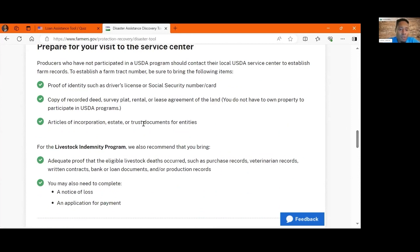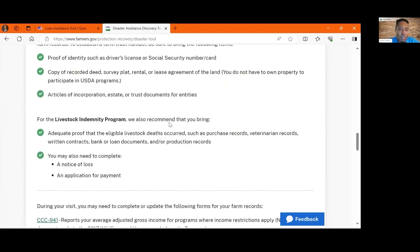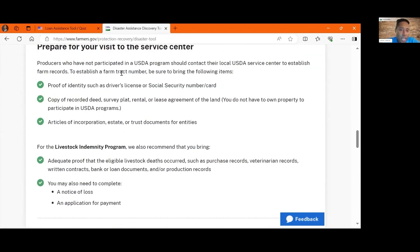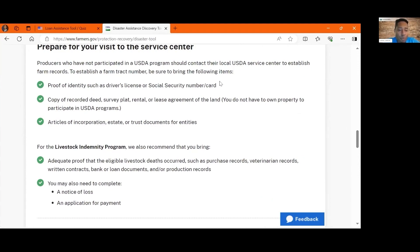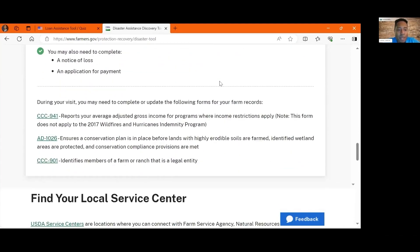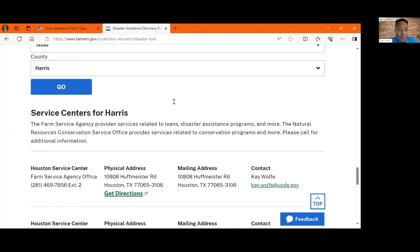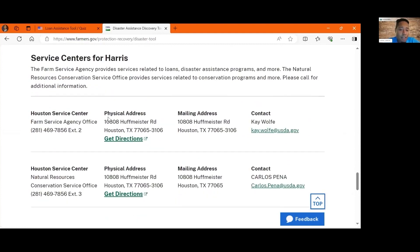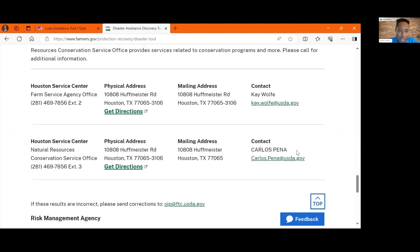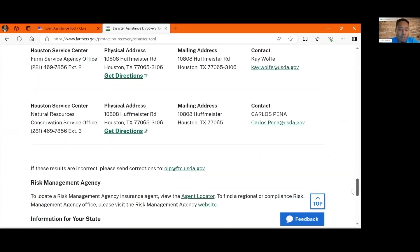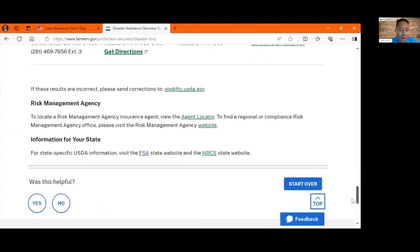It then walks you through getting prepared with the types of documentation that you might need to take in to your local FSA office when you have your appointment with them. It also allows you to get the contact information so that if you need to reach out locally to ask questions or to set up an appointment, you can do that all from this one page right here.